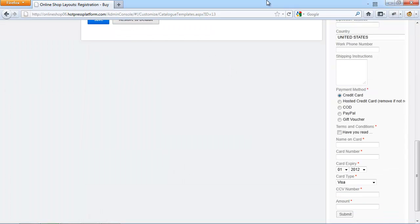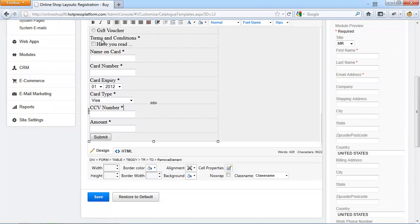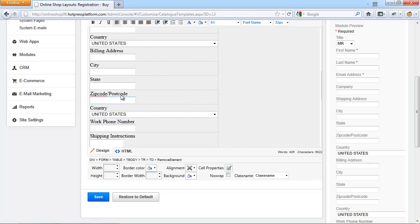Now when we scroll down on that view here, you see that our Terms and Conditions field has been added to somewhere in that form. You can always go back into the HTML mode and move the fields to the desired position.